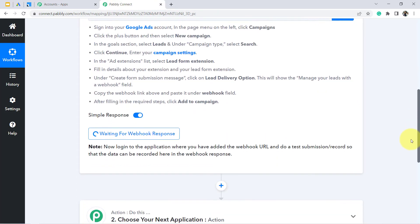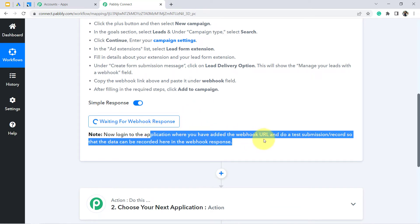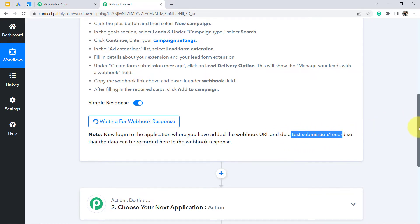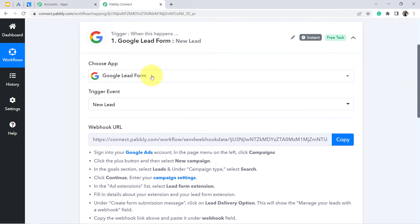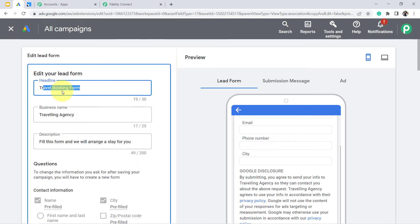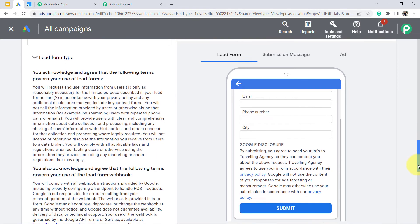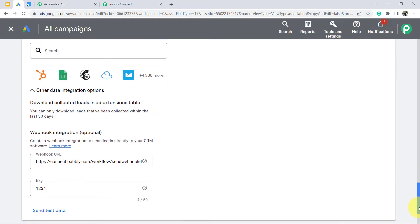Now in Pabbly Connect, read the instructions: log into the application where you added the webhook URL and do a test submission so that the data can be recorded in the webhook response. Basically you need to create a new lead in the form you created. I have created this travel booking form, and instead of filling it out for real, I am going to execute this automation with a test lead entry.